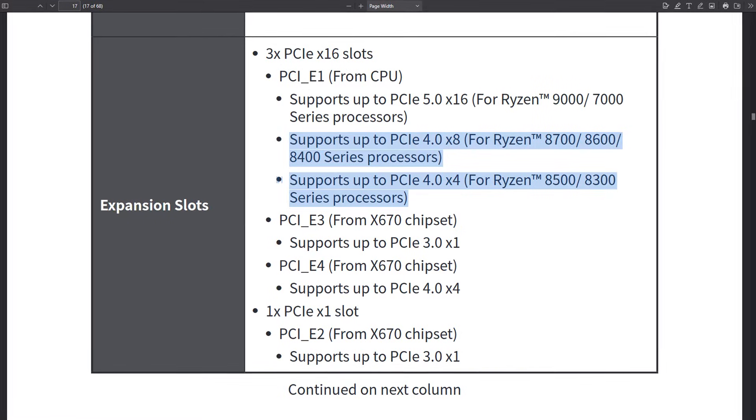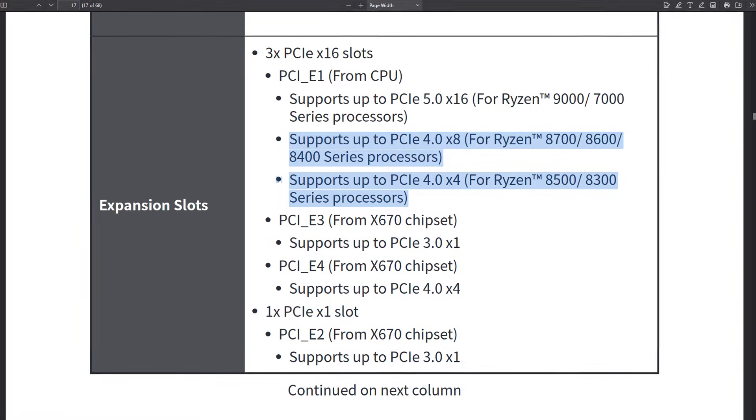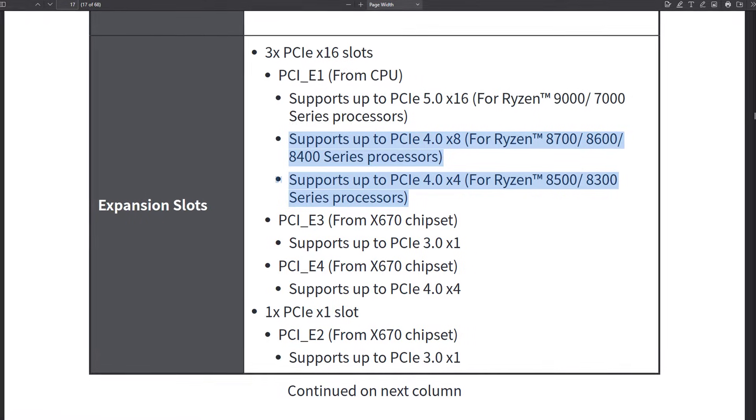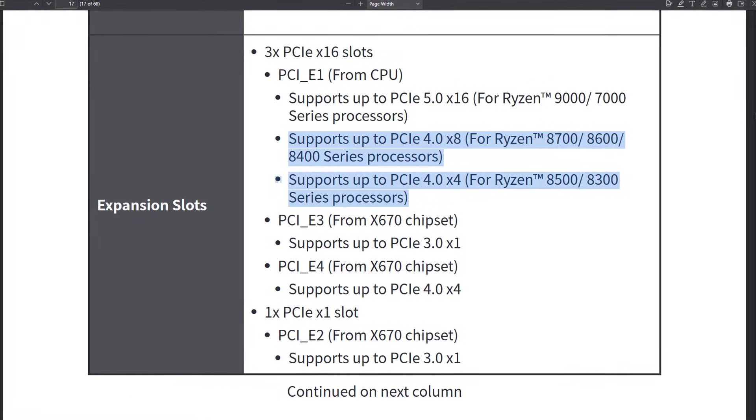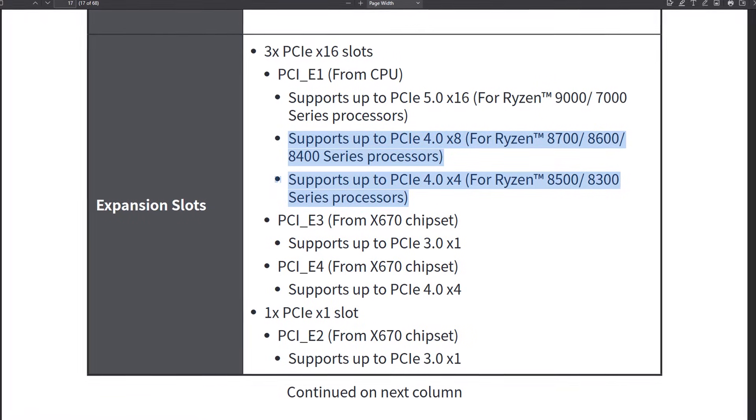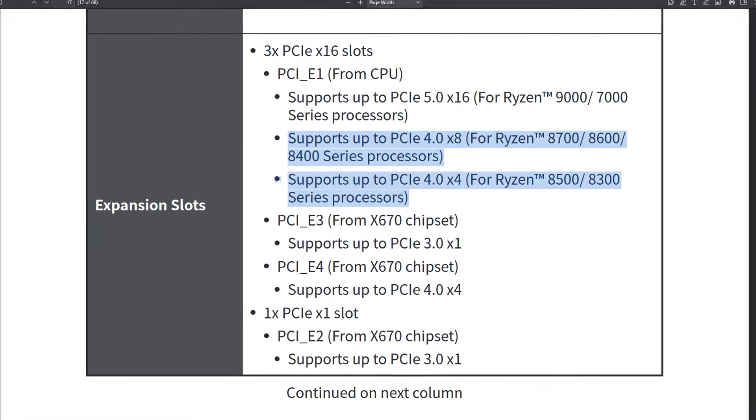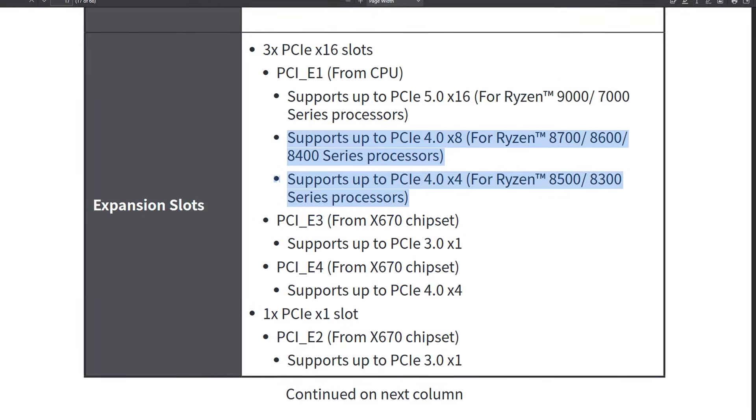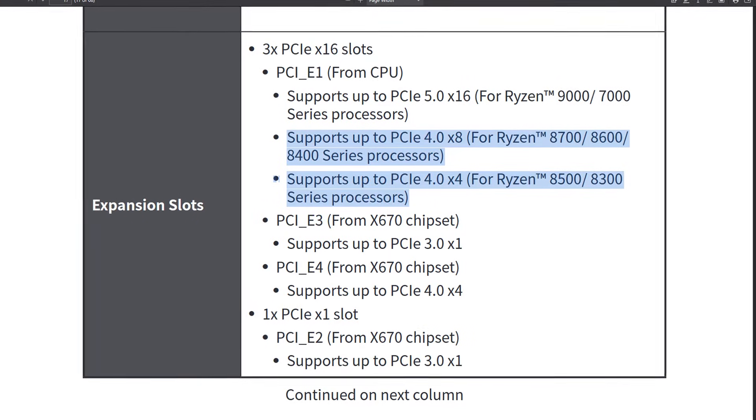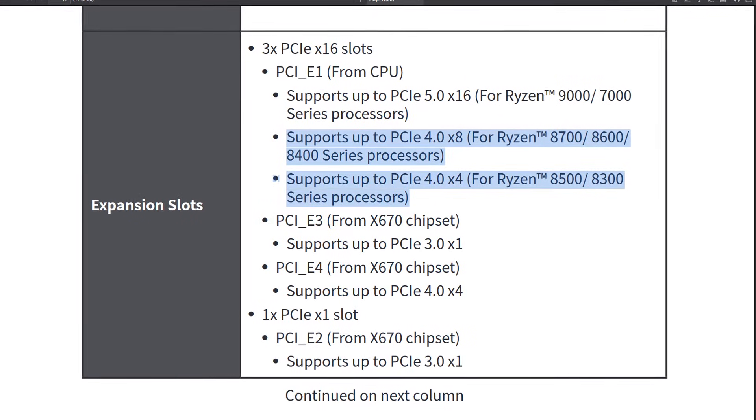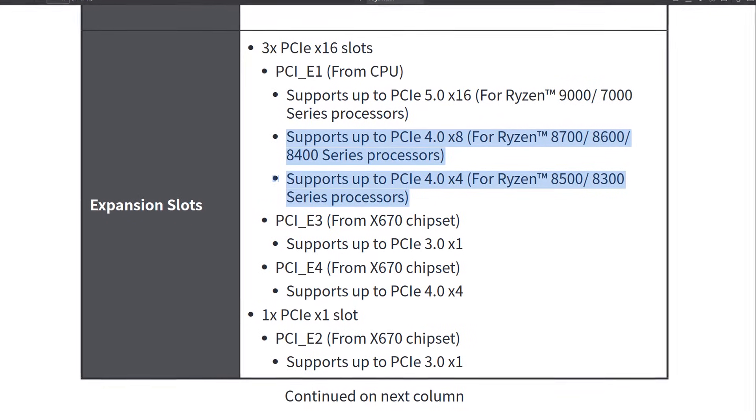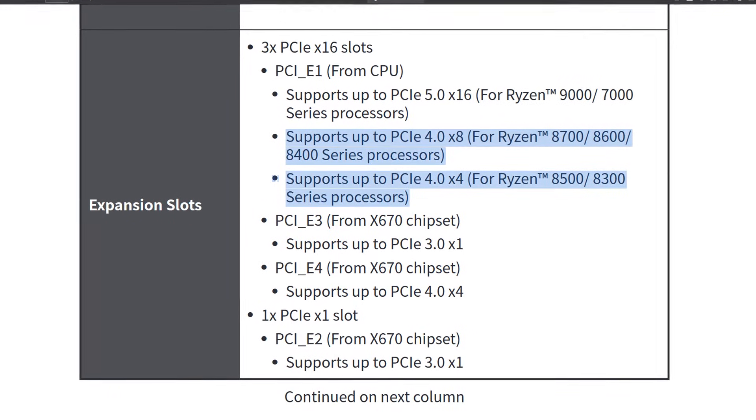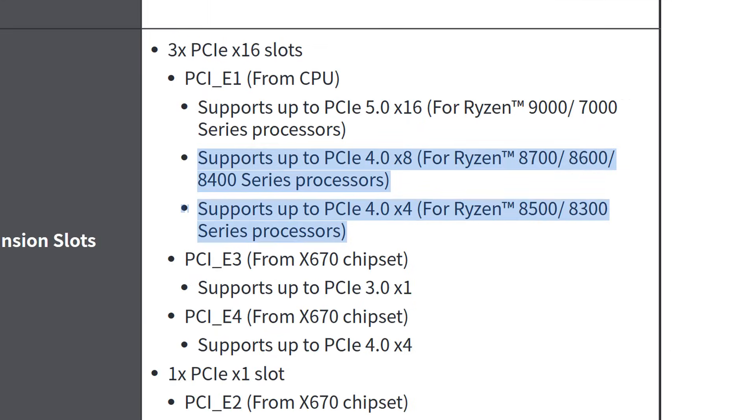If you have an 8000G type CPU you will have some limitations. For your main PCIe port on 8000 series CPUs, specifically the 700, 600, and 400, it's PCIe 4 8x instead of PCIe 5 16x for 7000 and 9000 series AMD CPUs.